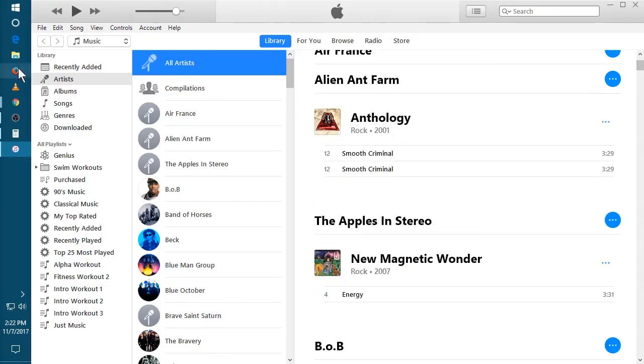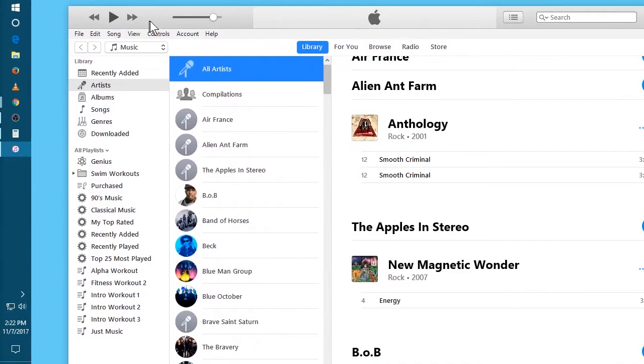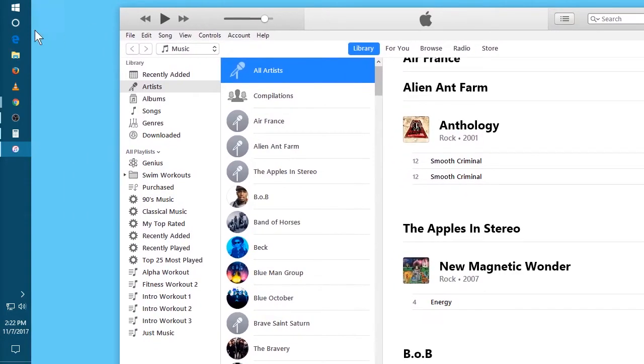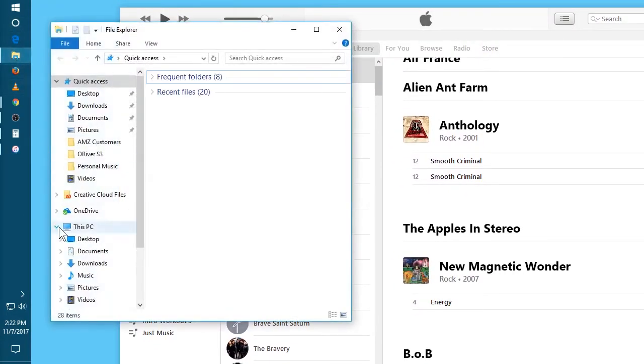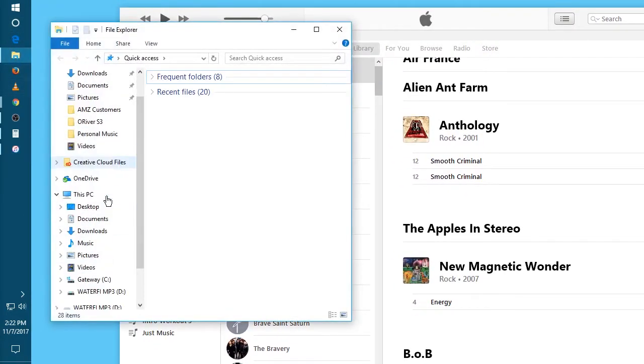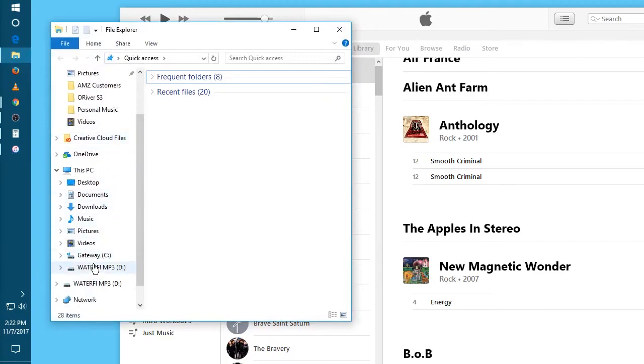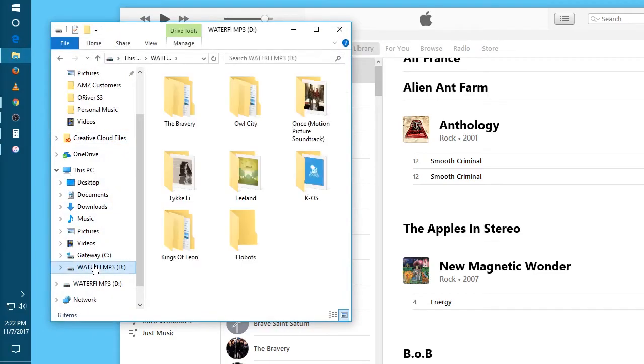Now I'm gonna open a separate window and find the mp3 player. There it is. And there's some music that we synced earlier.